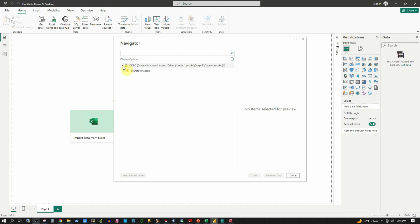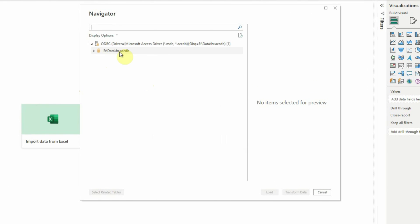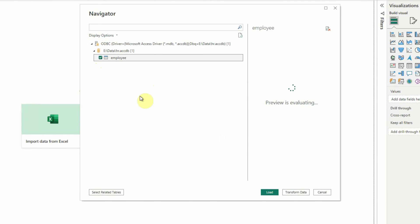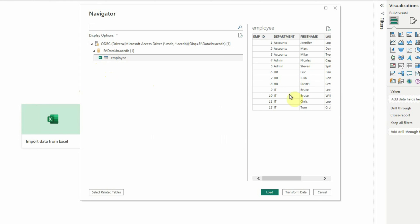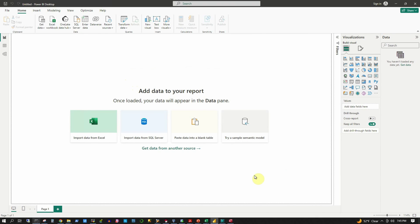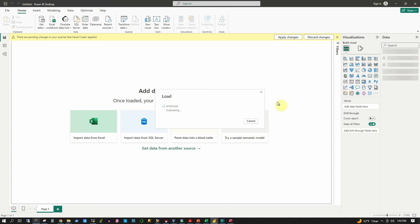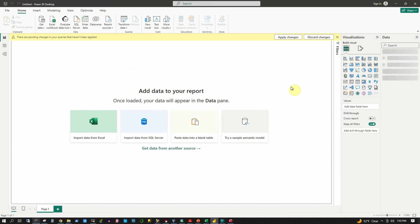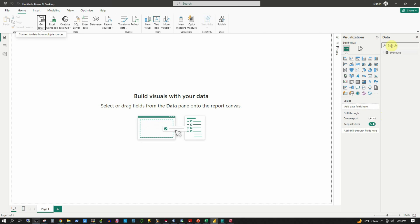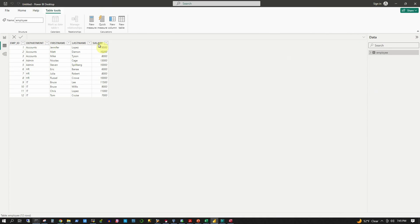As expected, we see the ODBC data source listed under the Navigator, and the database listed there as well. Expanding the database, we see the employee table. Click the checkbox — the preview is given — then click Load. The employee table has been loaded and in the table view we can see all 12 records. This is how we can overcome the Power BI connection issue with a password protected Microsoft Access database. Out of the three methods demonstrated, one of them should work for you.